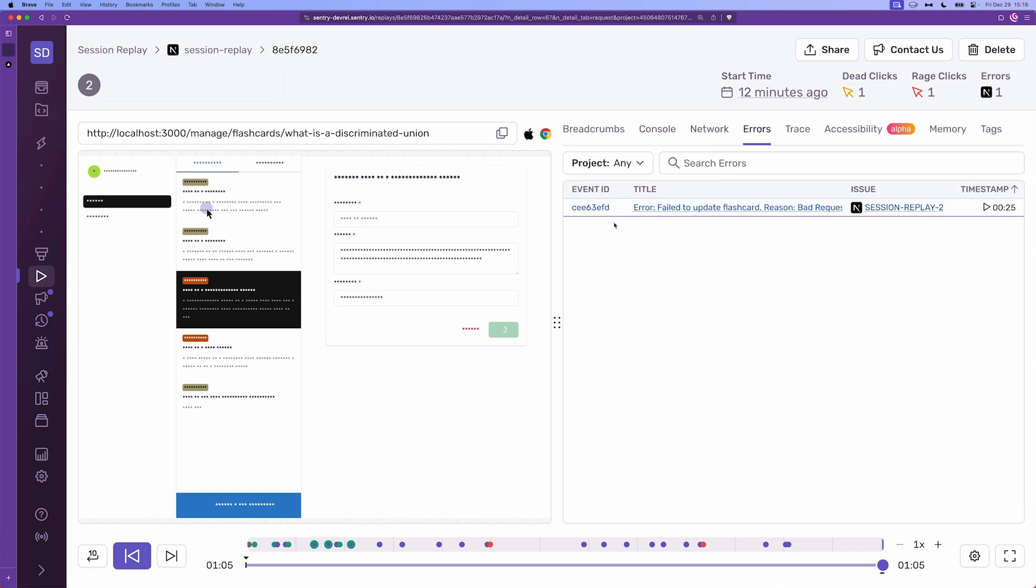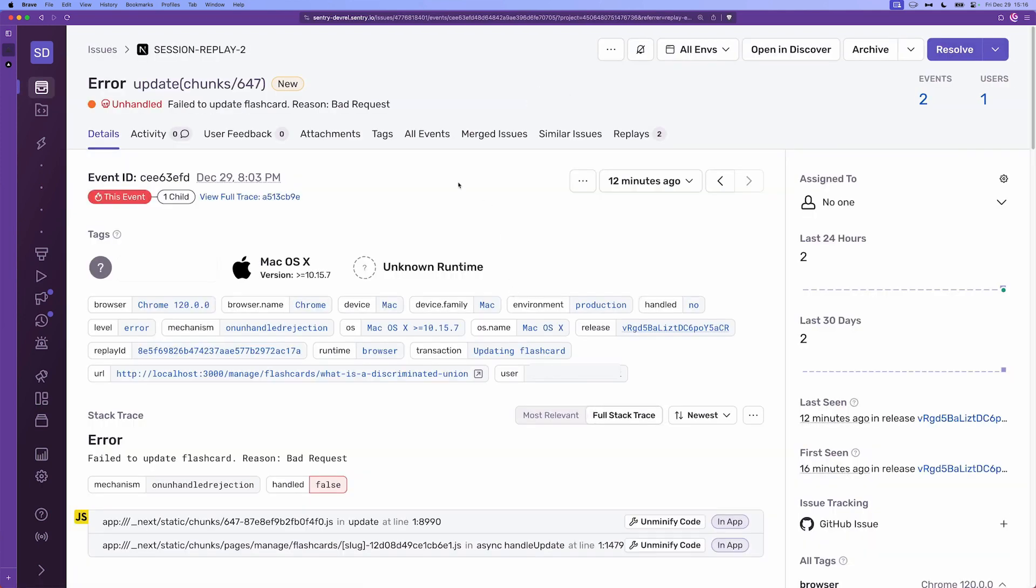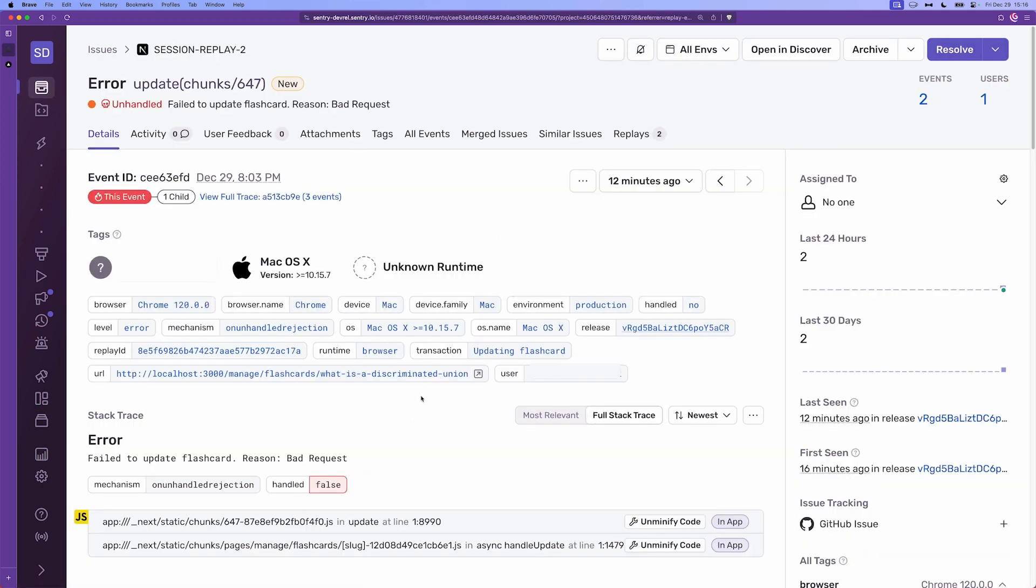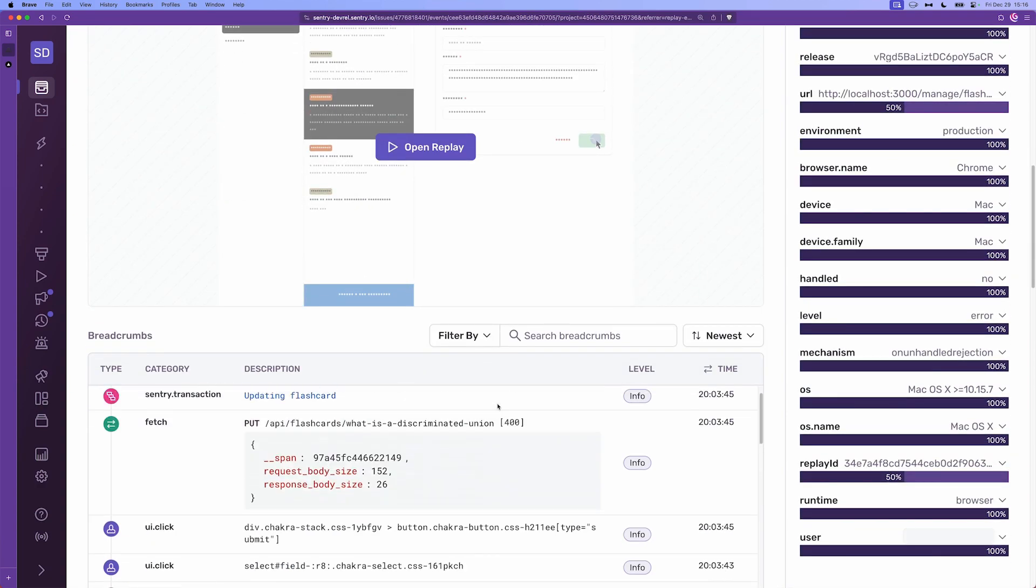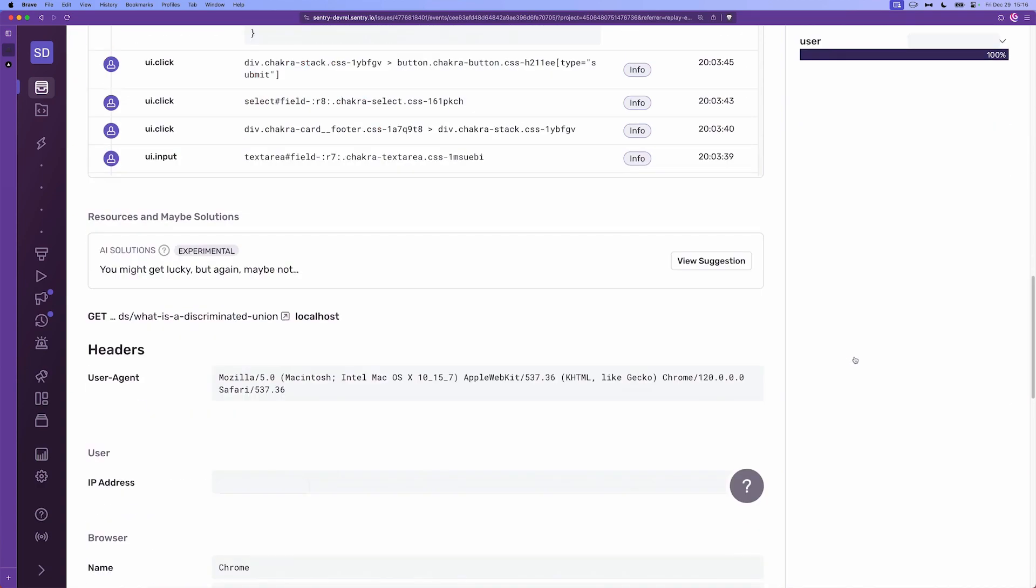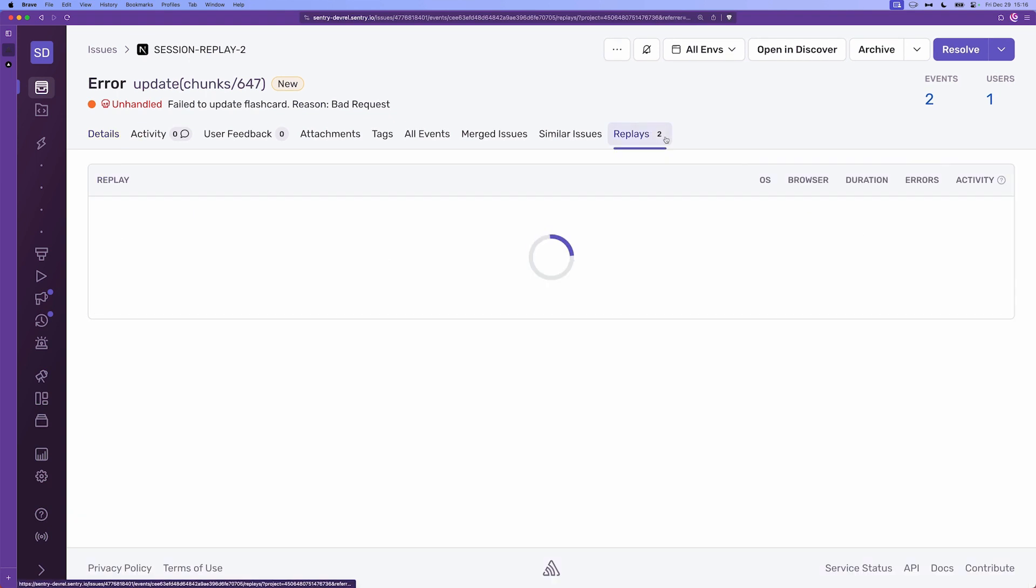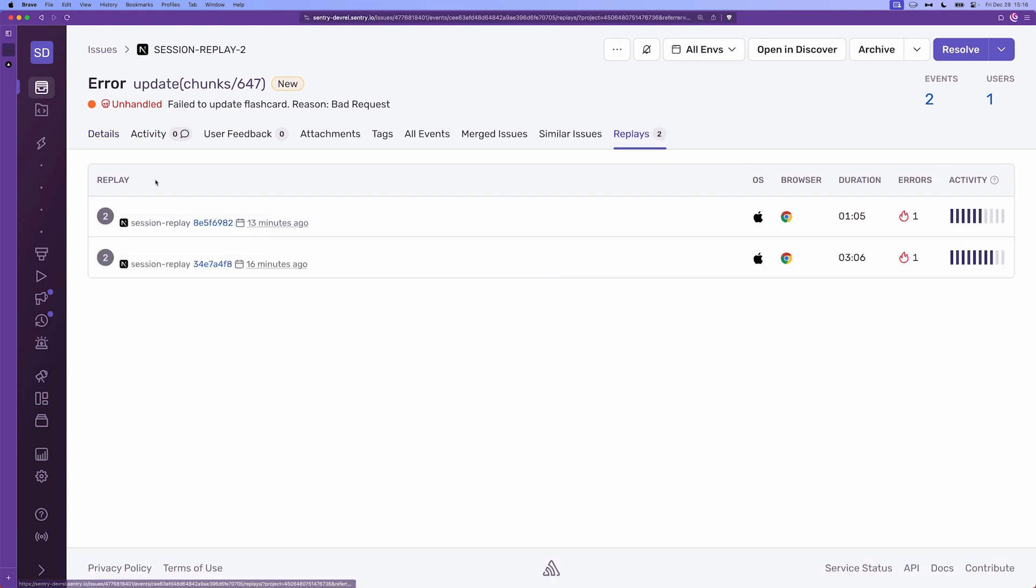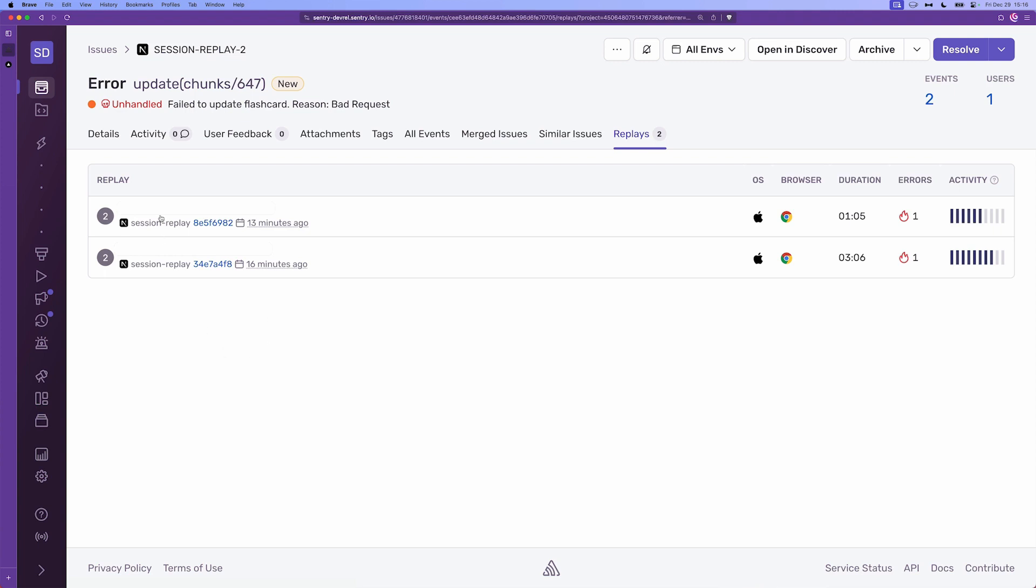The errors tab on the other hand contains a list of all of the errors that happened during this specific session and these are linked. So if we click on them it'll just take us to the error or the issue details page where we can see all of the specifics of this issue. Again if we click on the replays we're going to see all the different replays or recorded replays of users experiencing this error. So this is a really nifty way to see for a specific error what the user did to trigger them. And that was the errors.